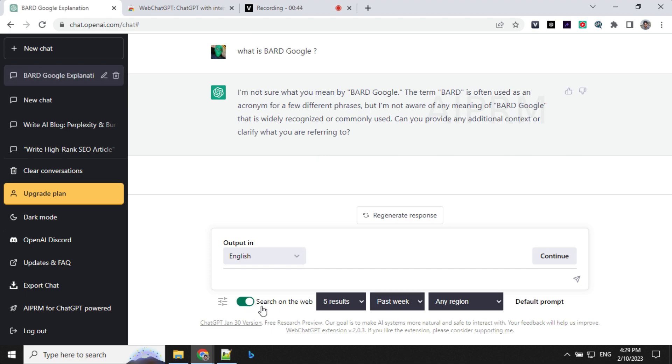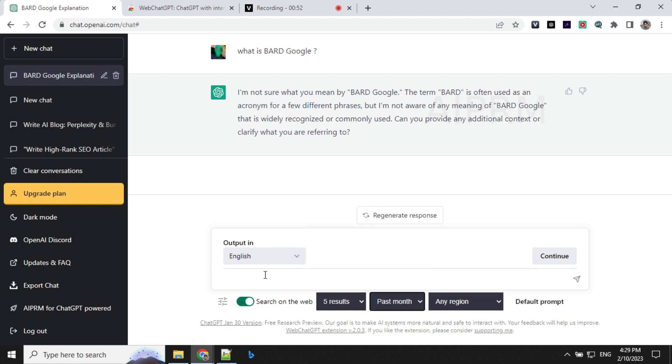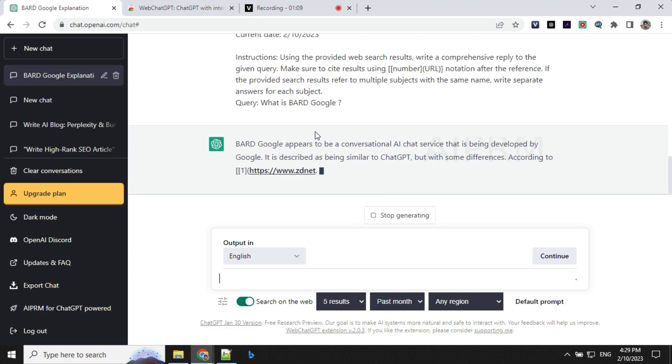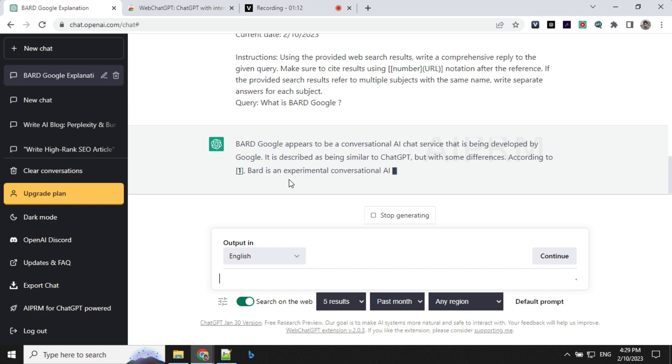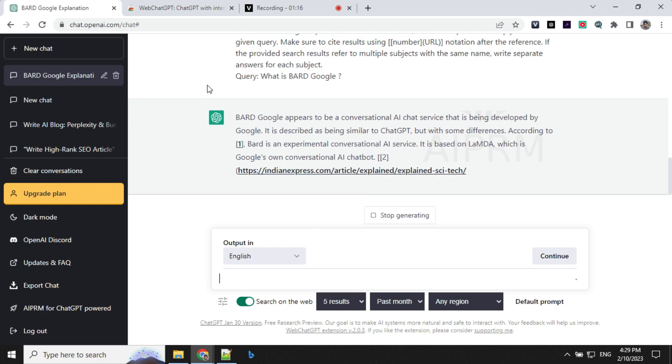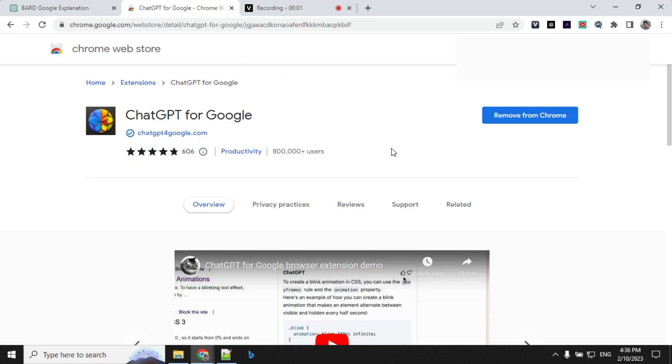We'll go ahead and turn on the search on the web option and we'll keep this as five results for now and keep it as past month. Okay, let's ask the same question. Now you can see that it is able to pull the data from the internet and give us the answers. This is how you can actually connect and get the latest answers from the internet.